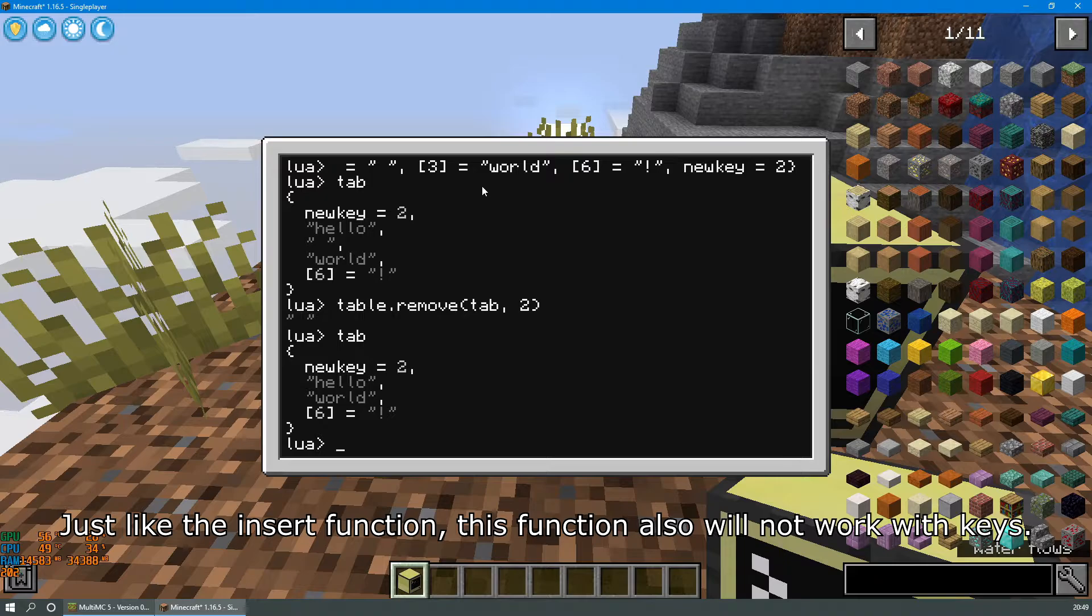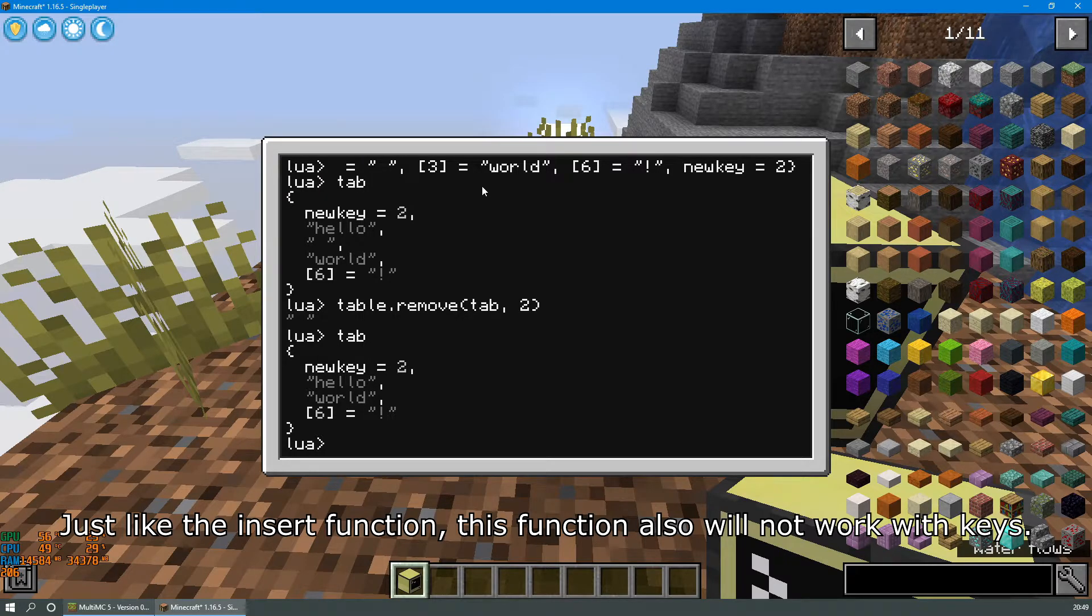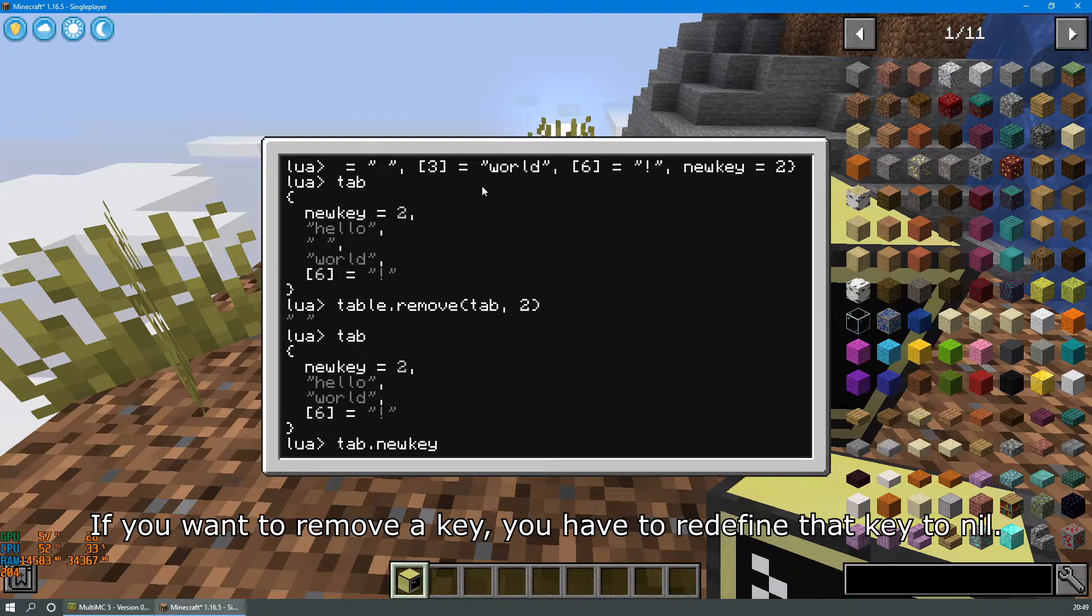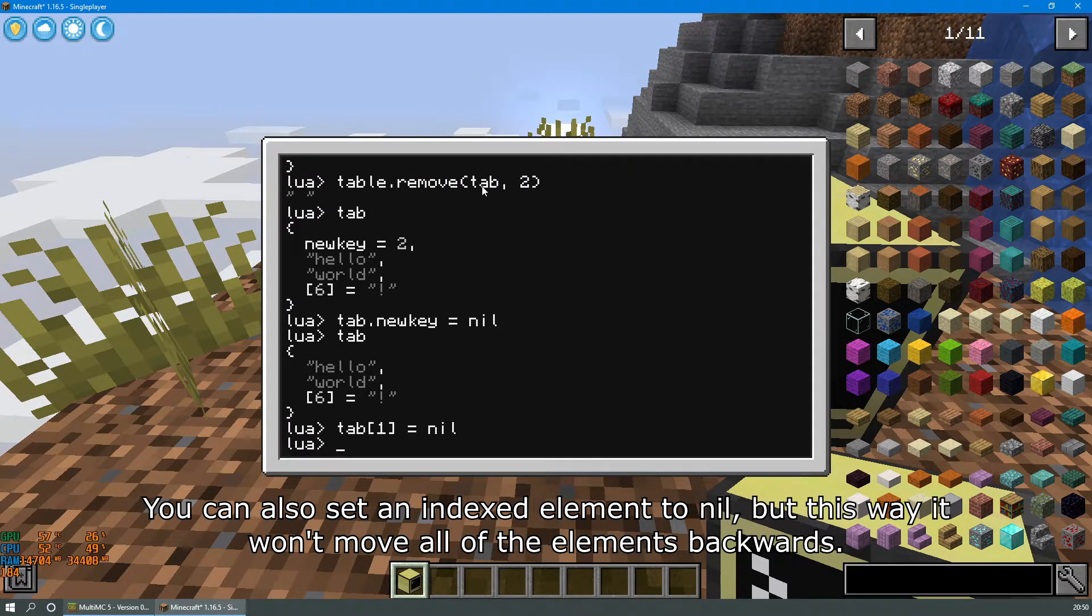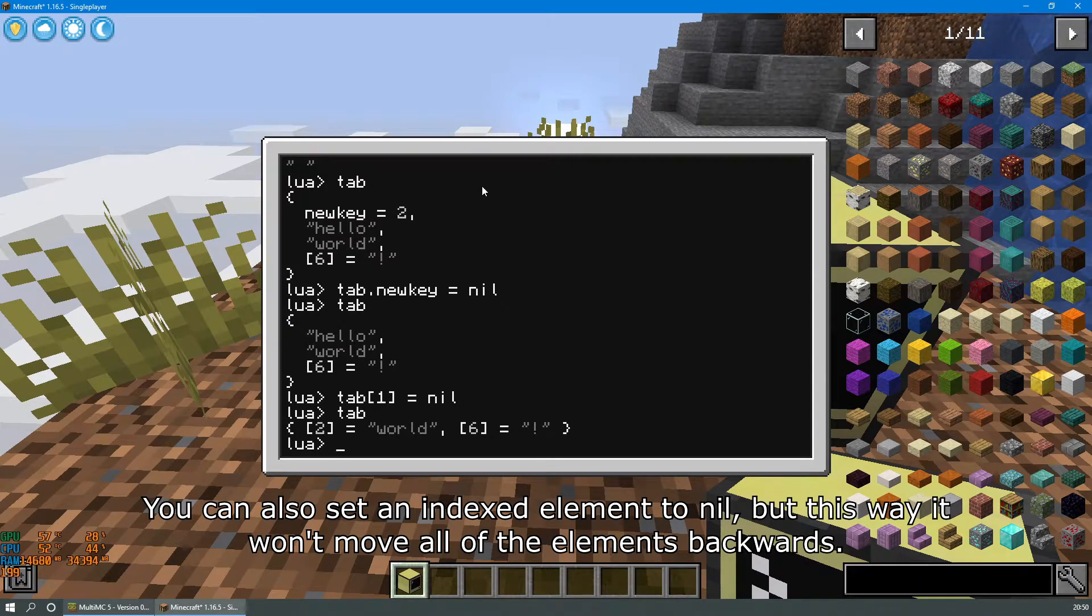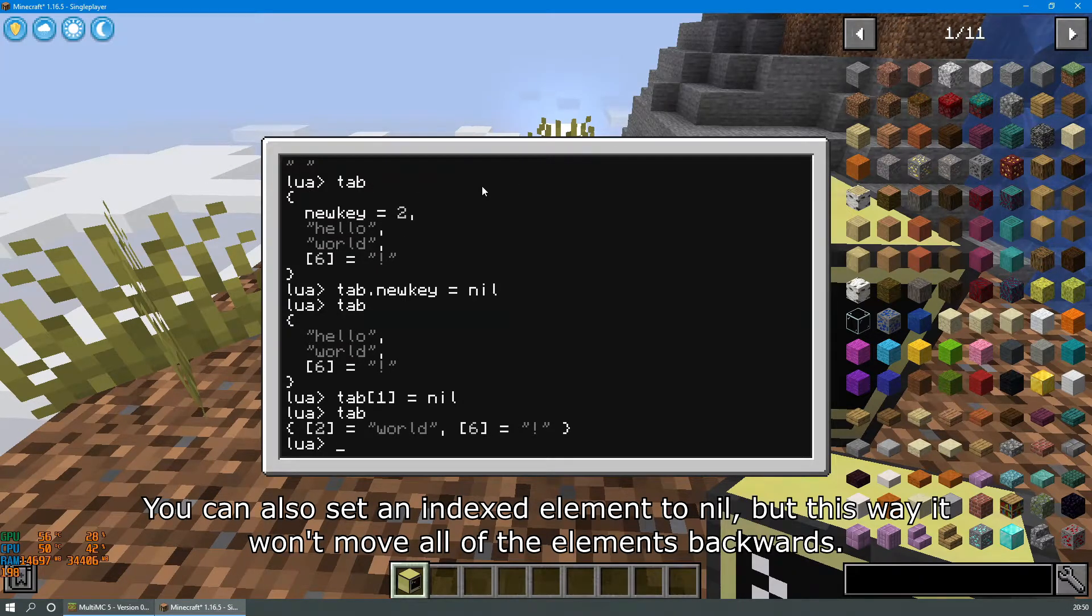Just like the insert function, this function also will not work with keys. If you want to remove a key you have to redefine that key to nil. You can also set an indexed element to nil, but this way it won't move all the elements backwards.